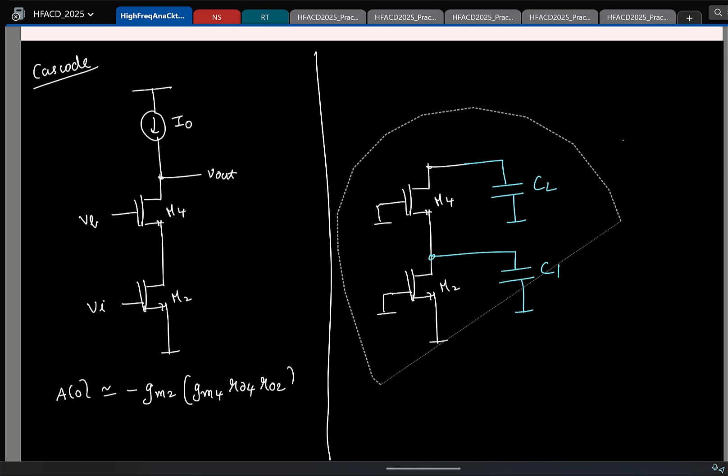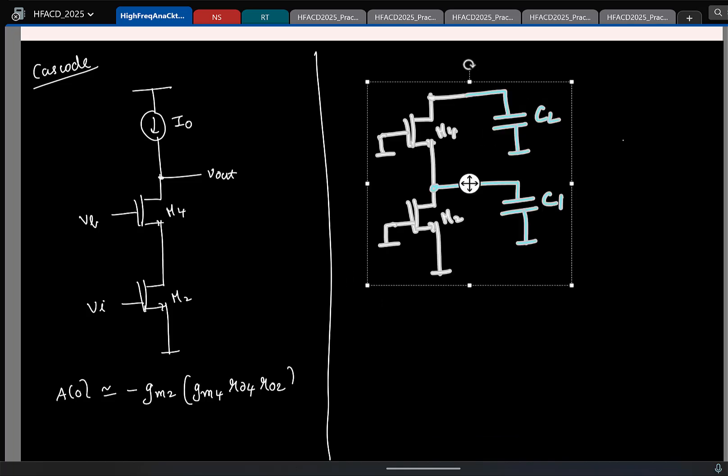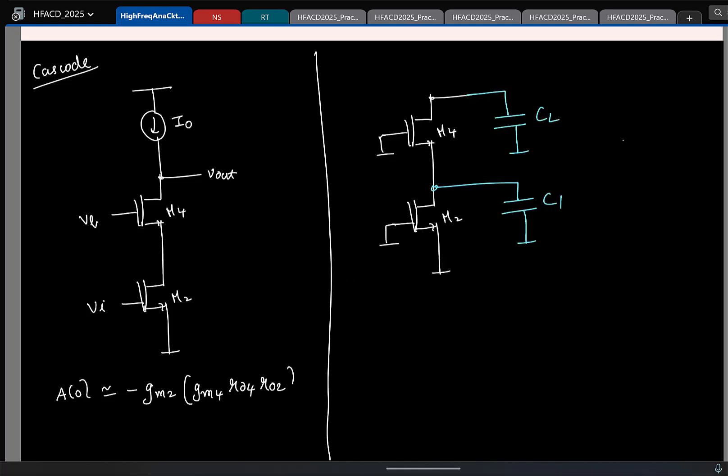Let us make the assumption that CL is much, much greater than C1. This is something we have to do so that we can approximate the pole as 1/(R·C). For a second-order system, the poles should be far apart, and one capacitance must be much, much greater than the other capacitance for you to approximate the pole as conductance over capacitance, or 1/(R·C). So I will assume that the poles are well separated.